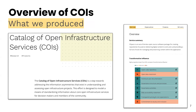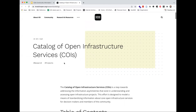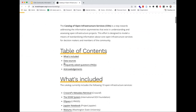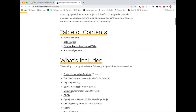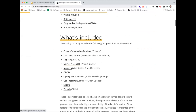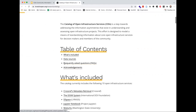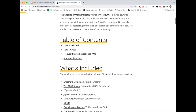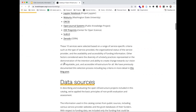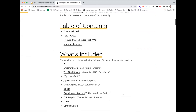I want to walk you through and highlight some of the key elements of COIS — the Catalog of Open Infrastructure Services — to familiarize you and hopefully address some questions. On the index page we've tried to have documentation readily available about who is included, the data sources, an FAQ section we just updated with additional feedback received since release, and our acknowledgments section.